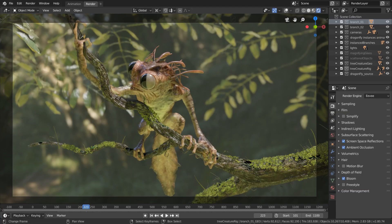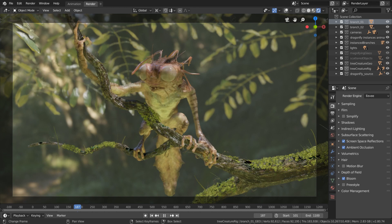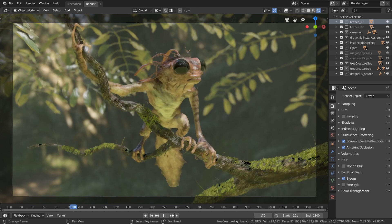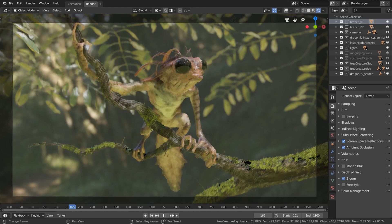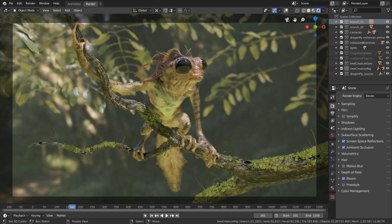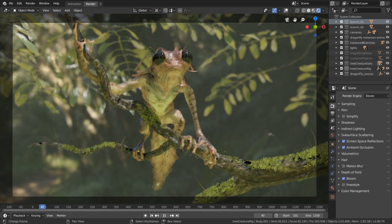There are different features in Blender. The texture features are also different and varied.